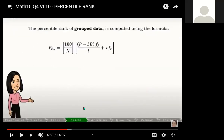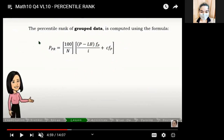That's how easy it is for ungroup data — they are not organized, not classified, not grouped. When we have group data, the formula is different. For grouped data, there is a lower boundary, frequency, and cumulative frequency, which means there is a class that needs to be identified.